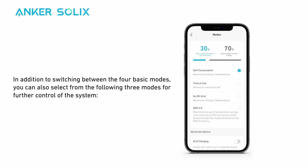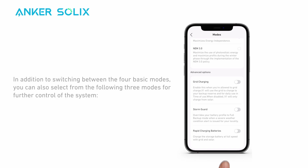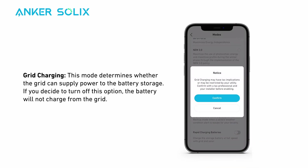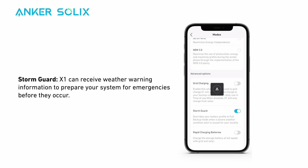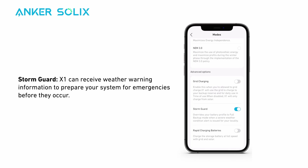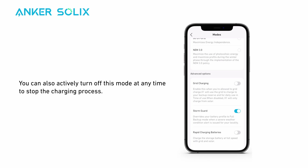In addition to the four basic modes, you can also select from three additional modes for further control. Grid Charging determines whether the grid can supply power to the battery storage; if you turn off this option, the battery will not charge from the grid. Storm Guard allows X1 to receive weather warning information to prepare your system for emergencies. If X1 receives an emergency weather command, it will charge the storage to 100% state of charge as quickly as possible and continue to use grid power for the load until a power outage occurs. You can also actively turn off this mode at any time to stop the charging process.